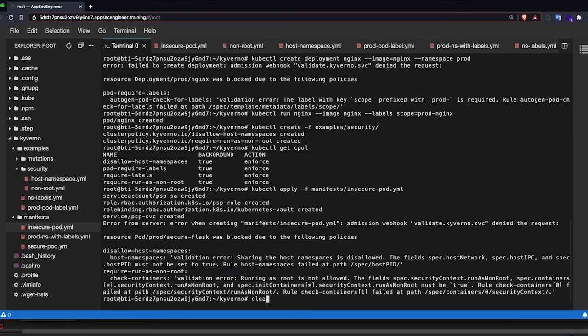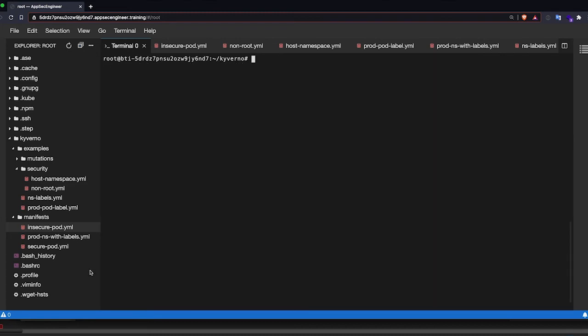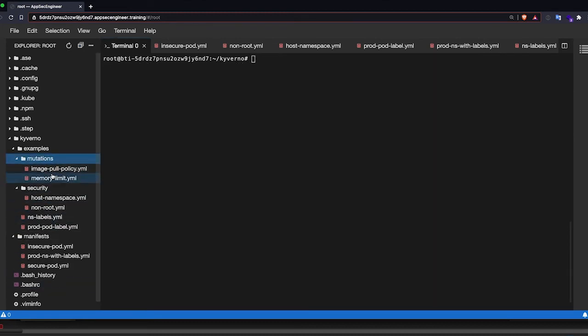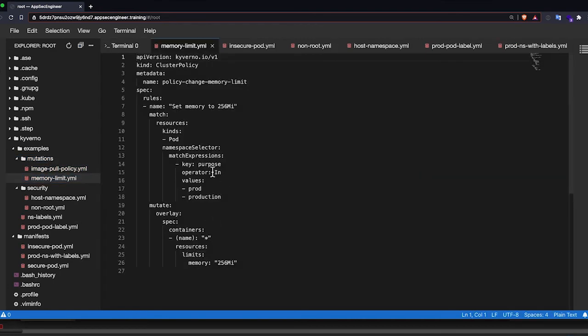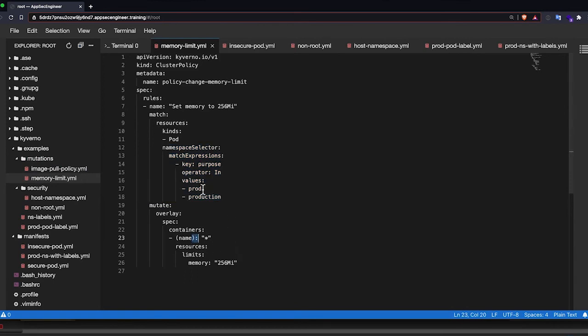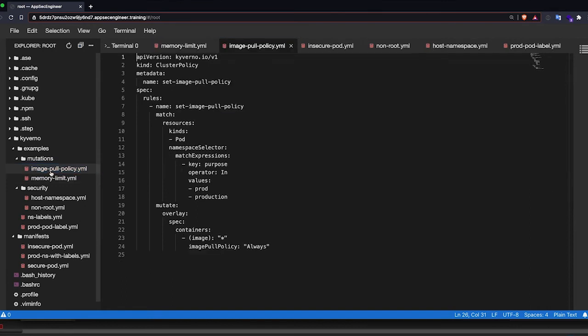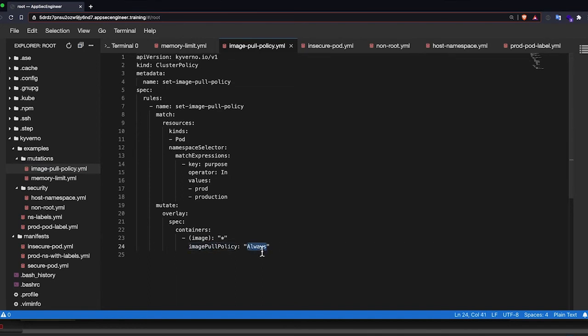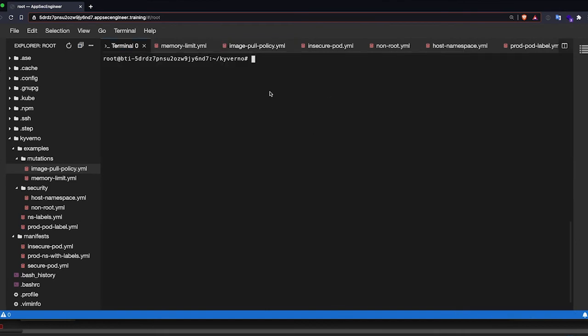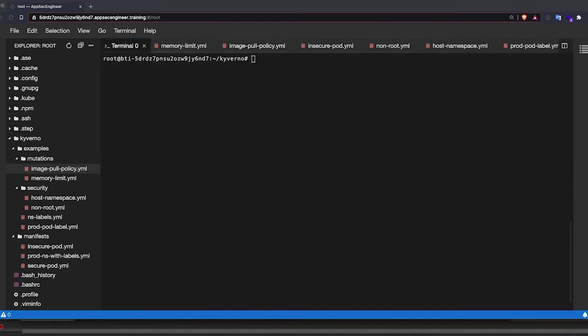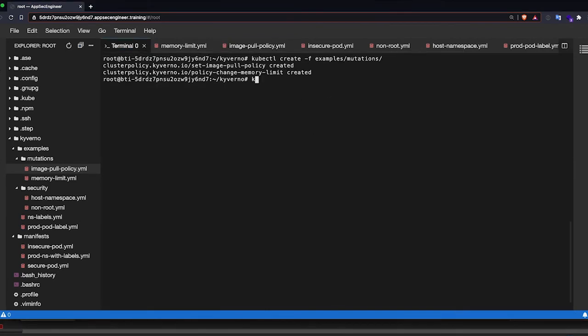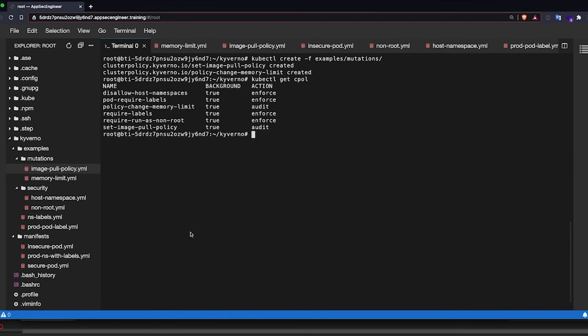Now, before we proceed, I'm going to also apply our mutations. So we have two mutating policies. We have a memory limit policy for the same selector approach that we have. So any workload that runs in the prod namespace will only be restricted to 256 meg. That's our policy that we have. And any workload that runs in the prod namespace needs to have an image pull policy set to always. So that's basically mutation. So we're going to mutate our requests. So we're going to add our mutations. So kubectl get cpol. You will see that we have a lot more policies that we have.